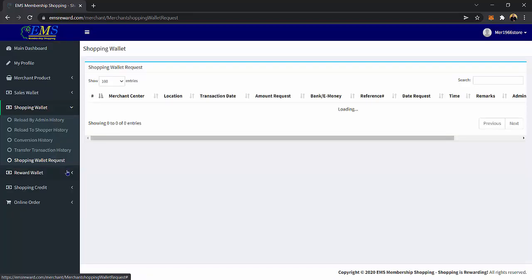Shopping Wallet Request page — on this page, you can see the list of transactions on your shopping wallet request. You can view the merchant center, location, transaction date, amount request, bank/e-money, reference number, date request, time, remarks, admin remarks, and status.